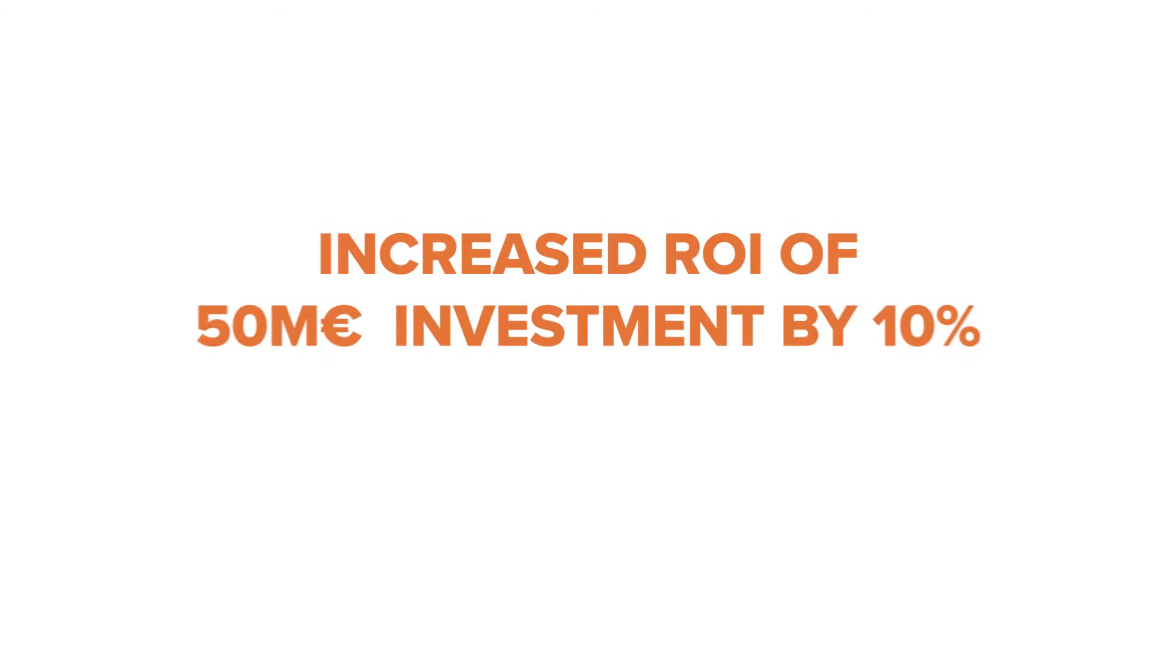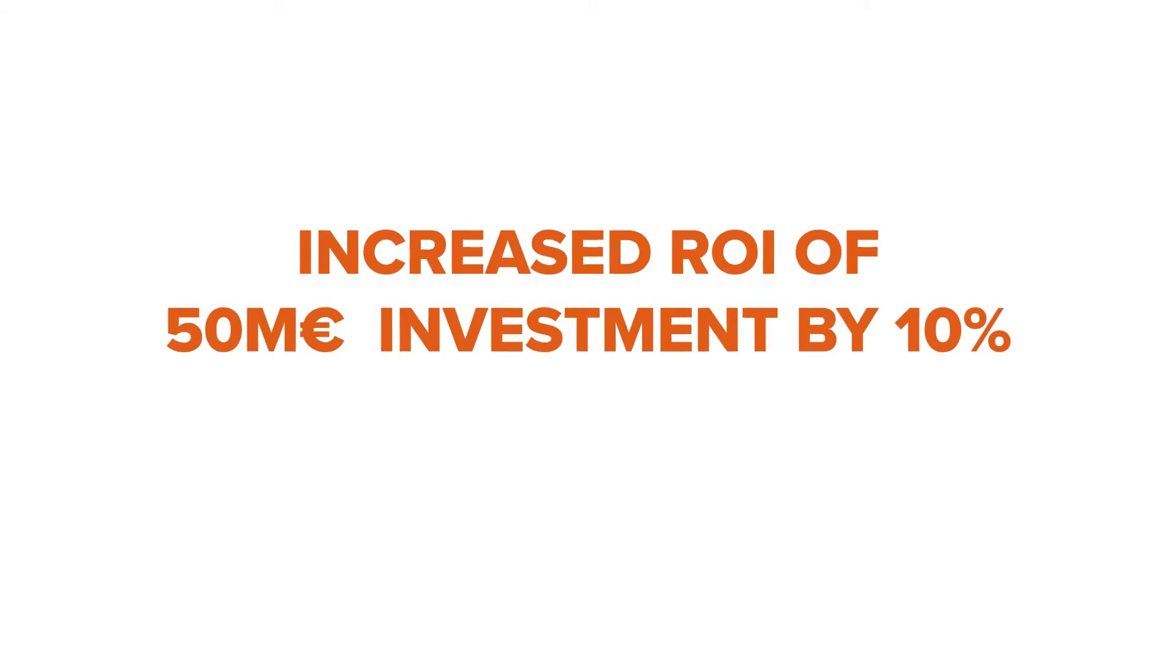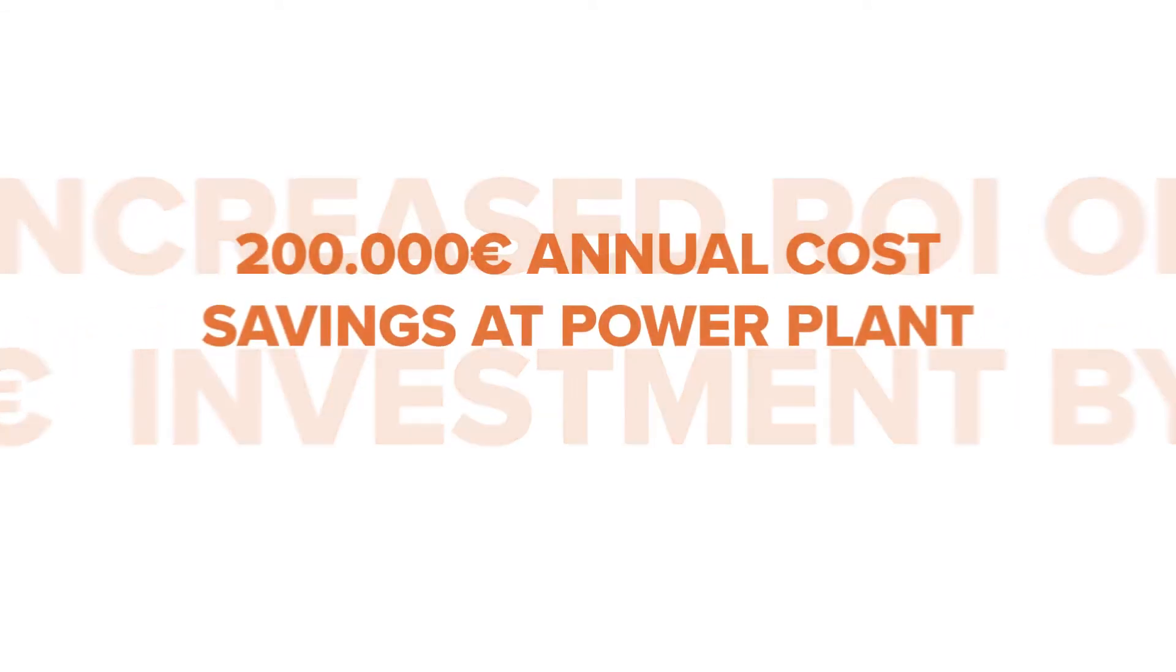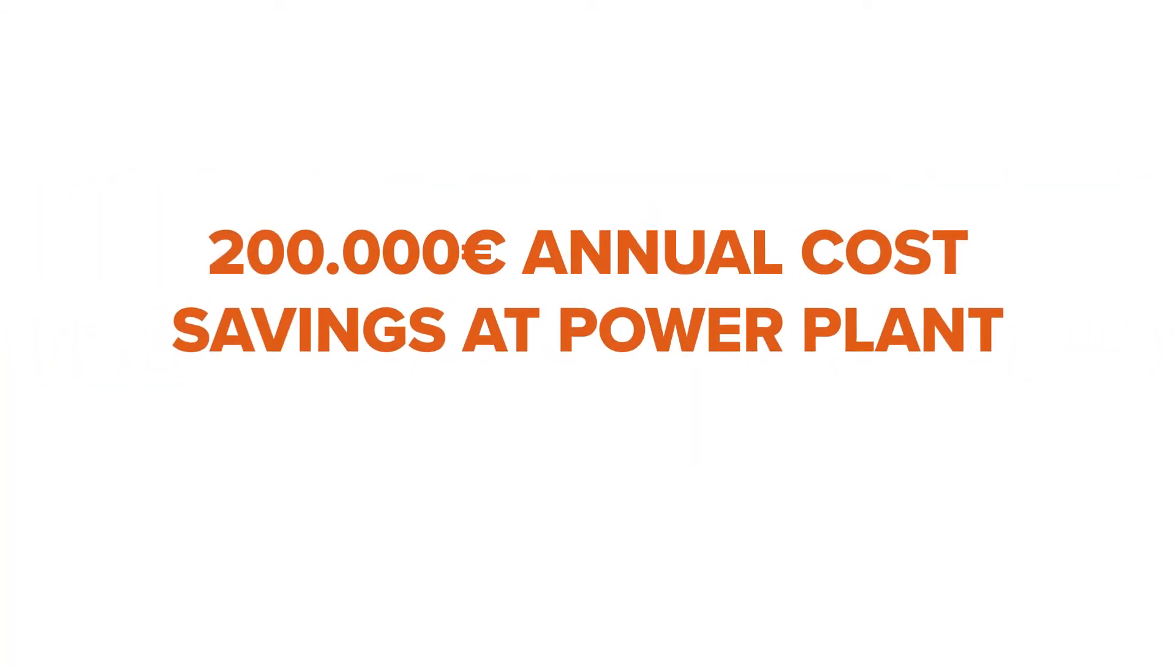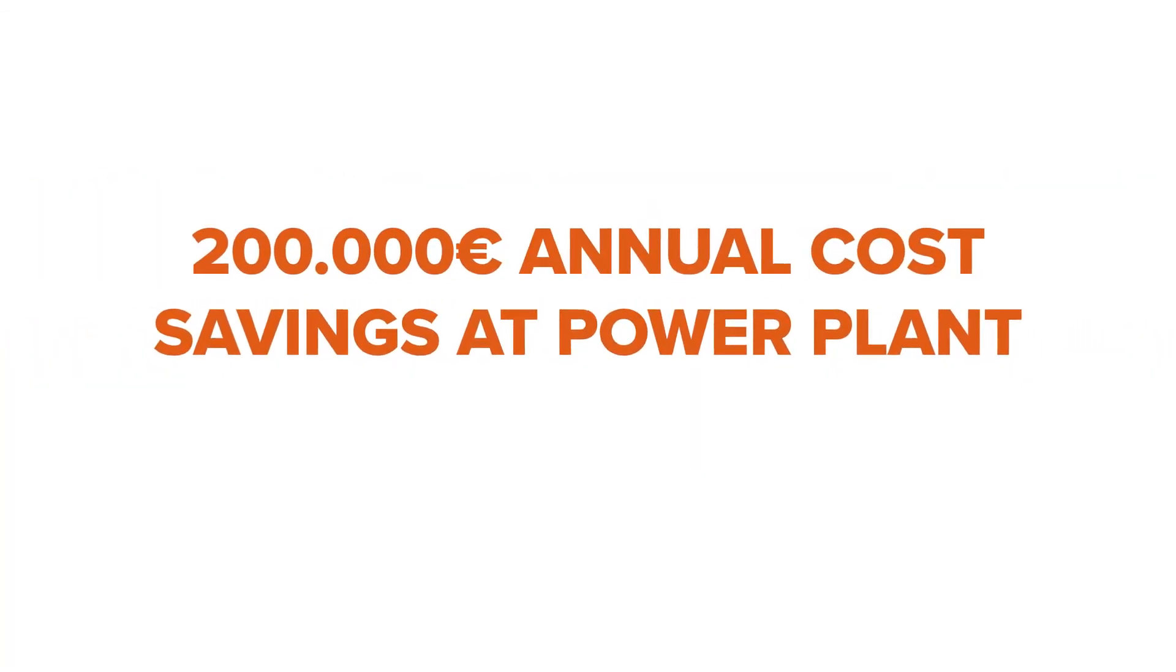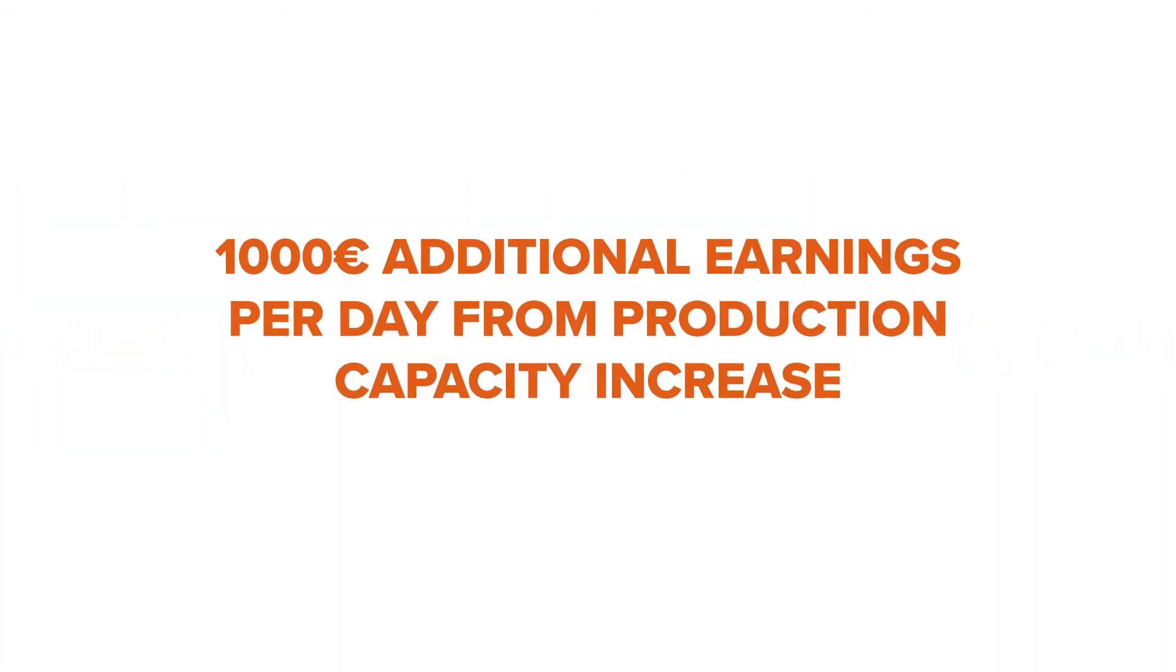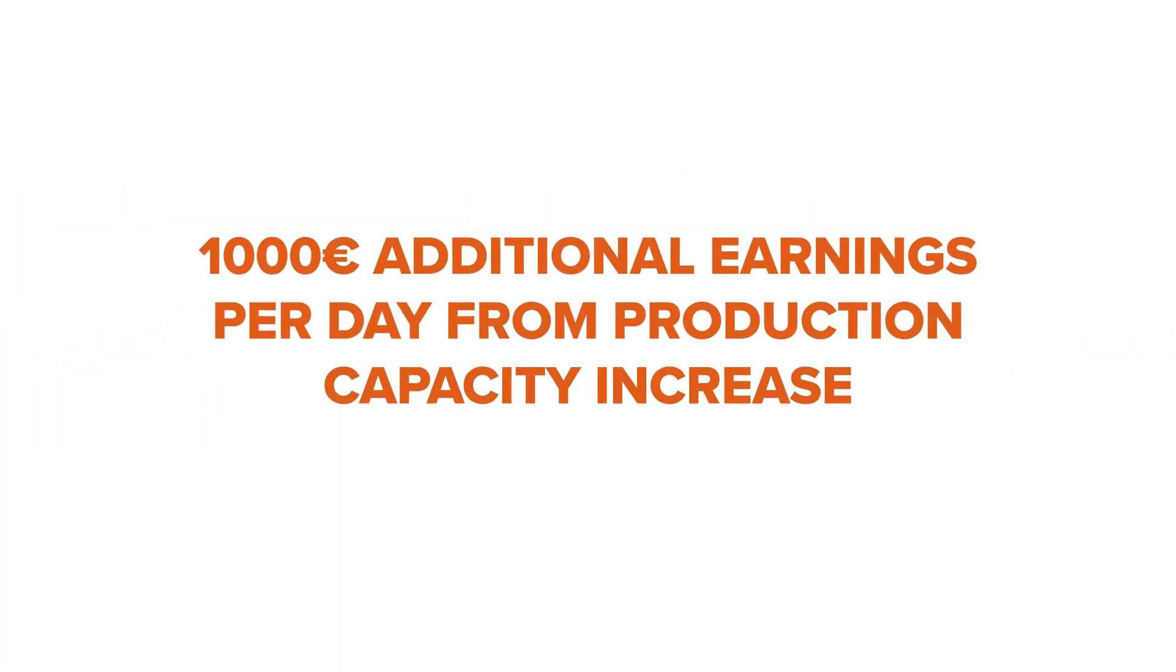The benefits of connected and managed assets can come in many forms. Our customers have enhanced their processes and saved enormous costs.